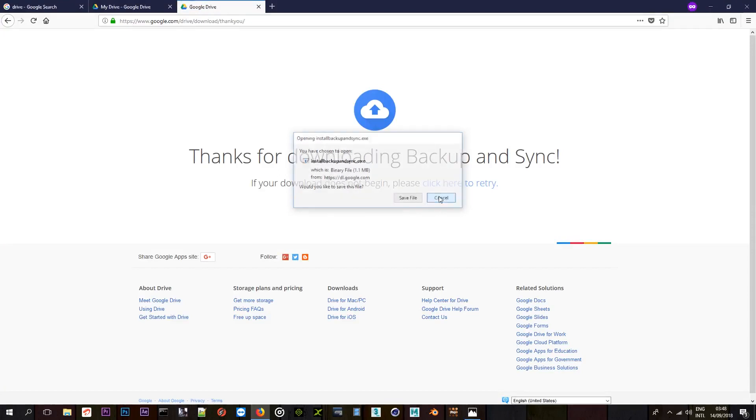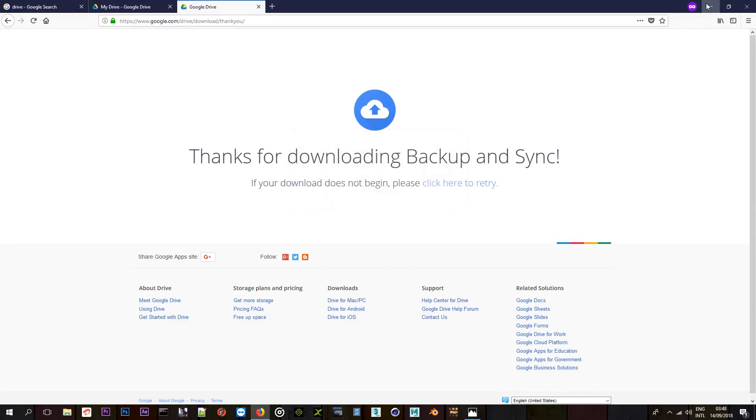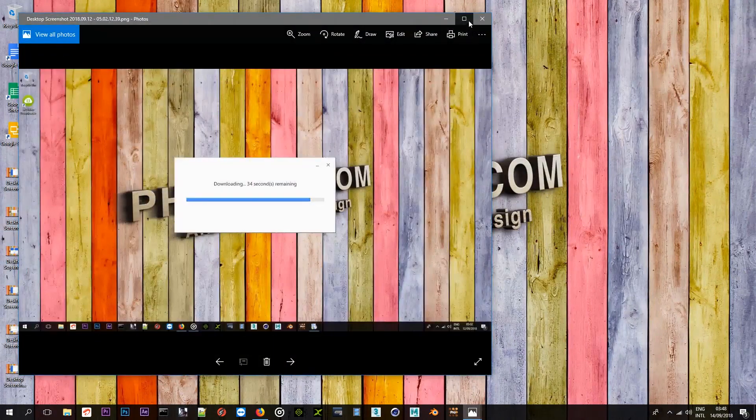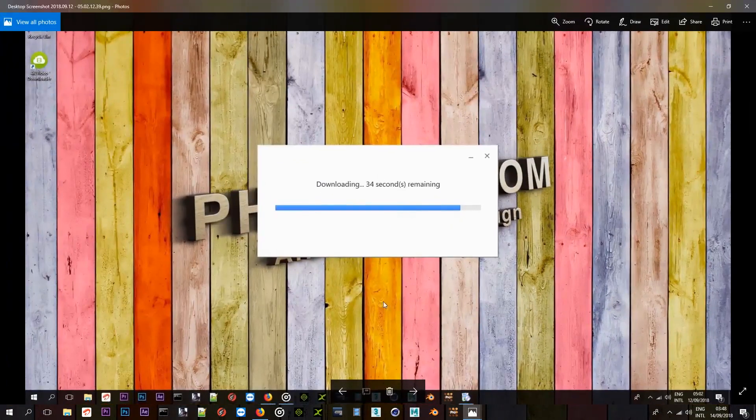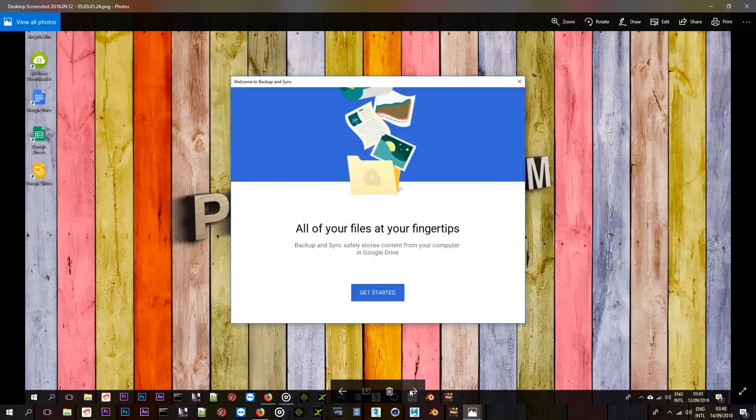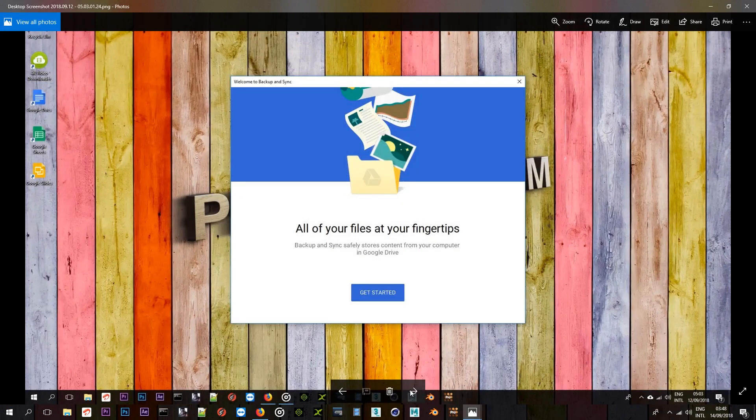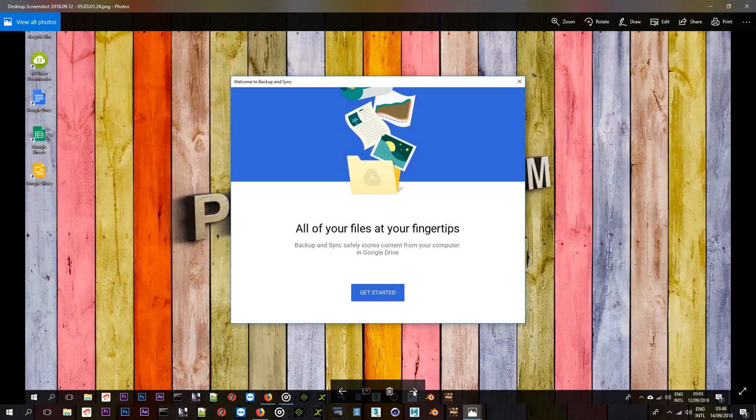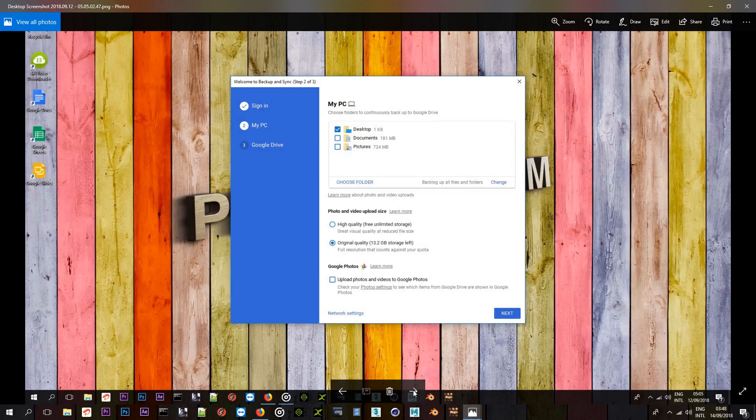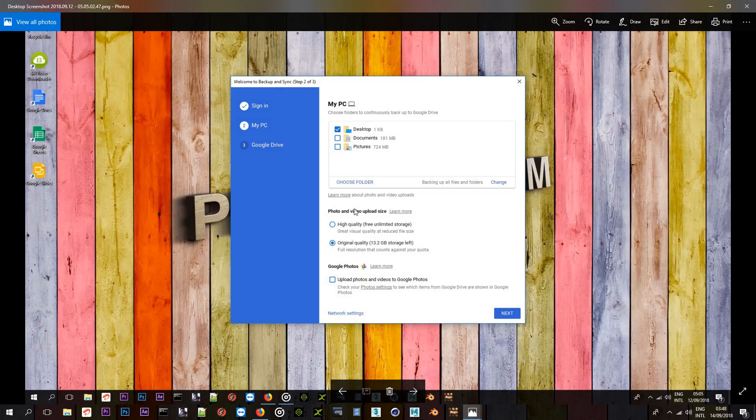And once you launch this application, it will bring up this series of setup questions. As you can see here, it will just tell you downloading and then it will tell you all of your files at your fingertips. You'll get here and you just click on get started. I just can't go through this entire process again. So, I just decided to show you like a slide through and it's pretty straightforward and I know you can just go through it just by reading what you want. So, you can choose whether the quality of the image is uploaded at its original and all that stuff.